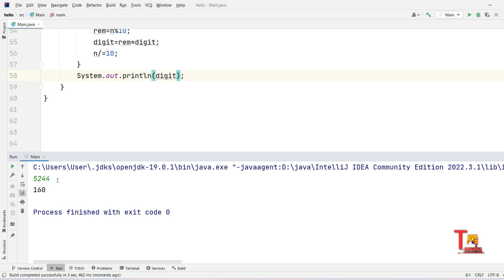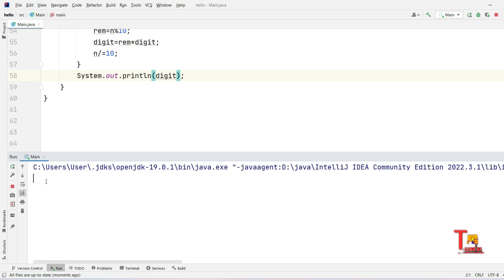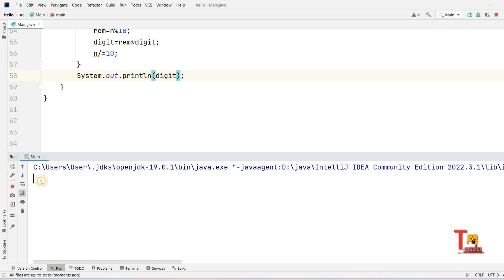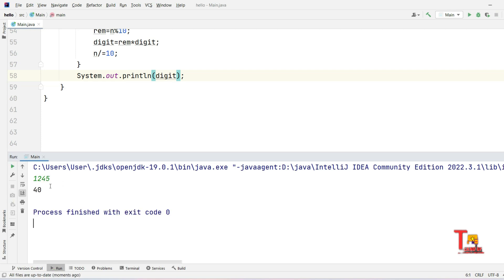Let me try 52440. What should be the output for 52440? That would be 0 because anything multiplied by 0 will be 0. Let me take another input: 12345. Output should be 1 multiplied by 2 is 2, multiplied by 4 is 8, multiplied by 5 is 40. The output is 40.